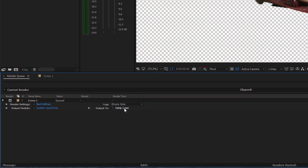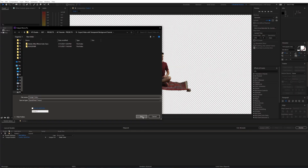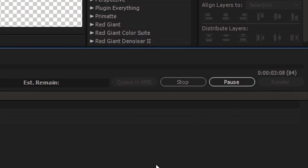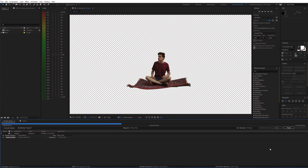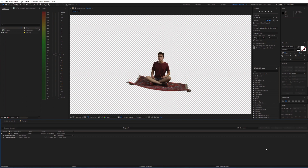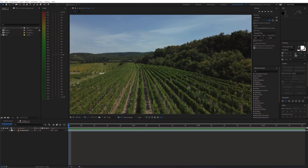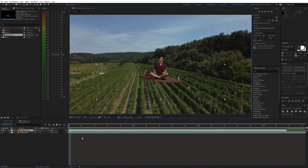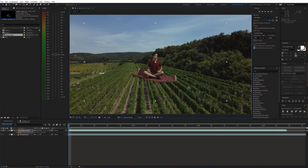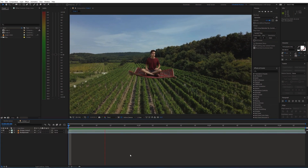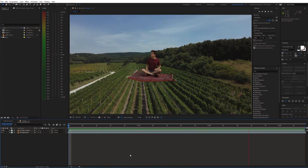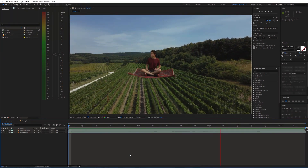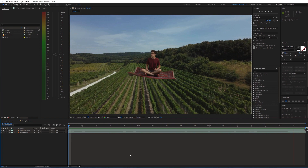Finally, you can choose your output location and hit Render. Now when you put this clip on top of a different video, you can see that there is no background. And that's it. If you found this helpful, please consider subscribing and I'll see you in the next video.